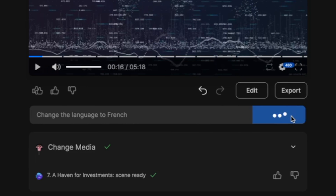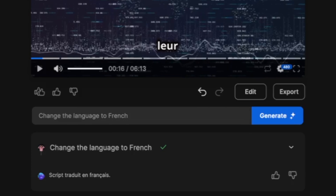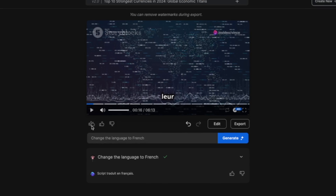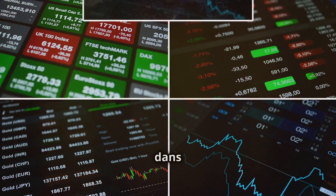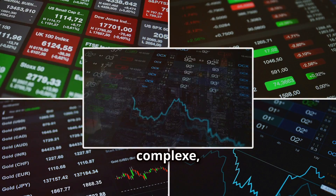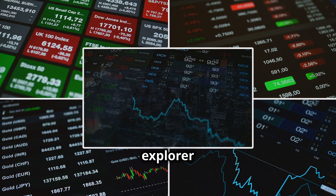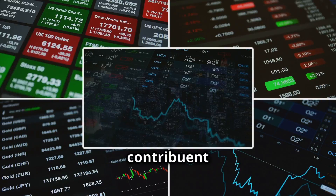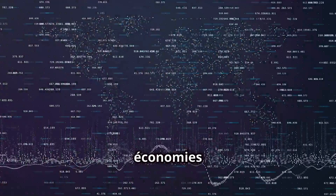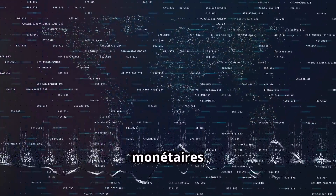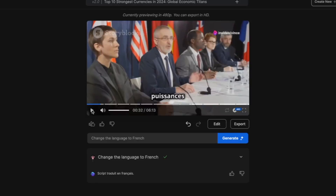I'm going to tell it to change the language to French, click on generate, and let's see what happens. It is done — let's check out how it sounds. Now I don't speak French, but that sounds pretty impressive to me.